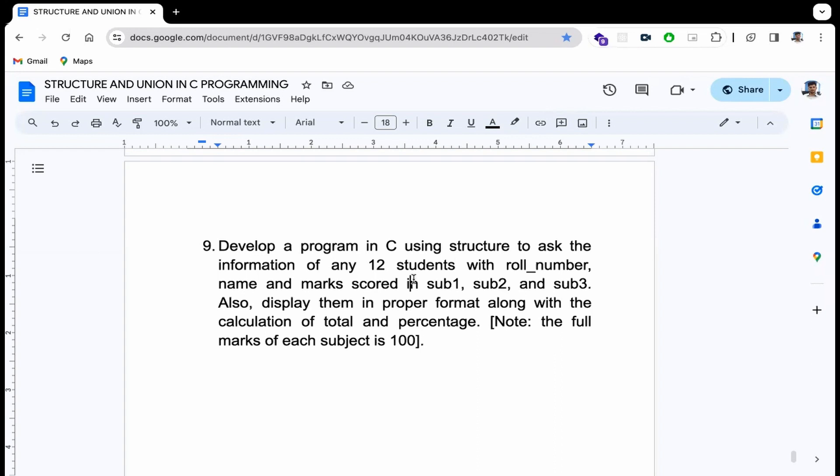Hello everyone, this is the 8th video of Structural Union, and this video covers one of the important questions.